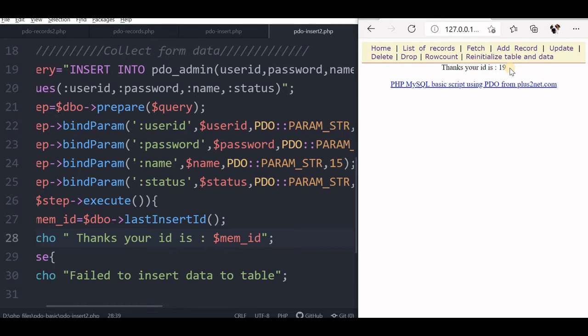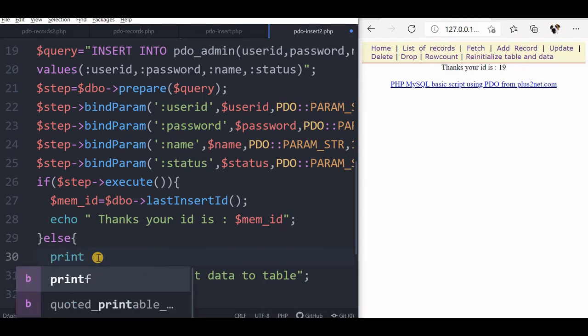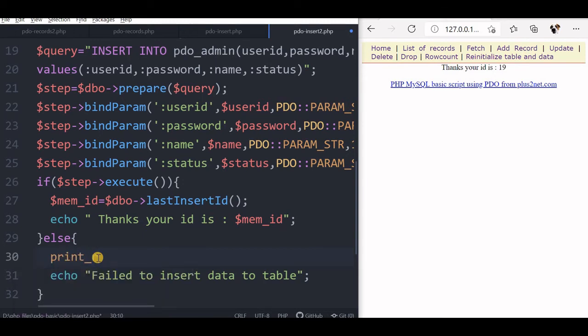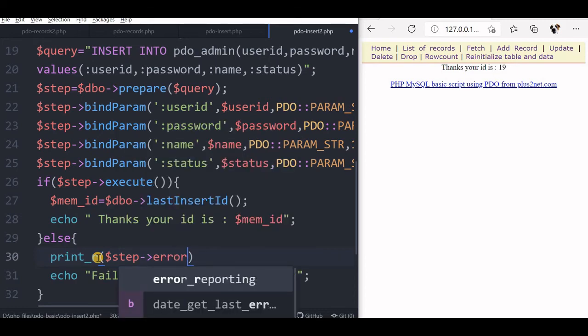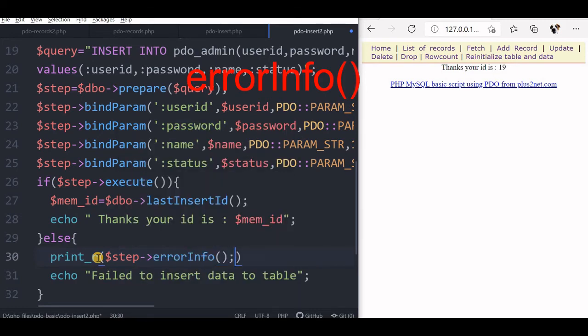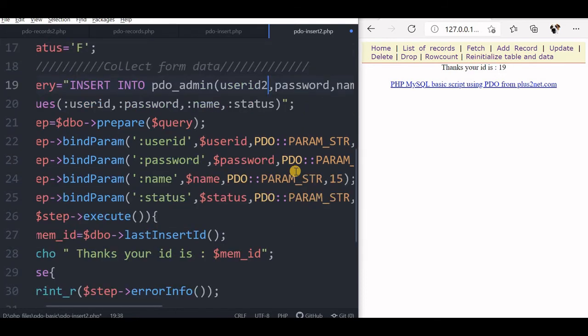We will create some error message and display the error. In the else part, we print the error message. So we will say that print r, we will see here it is our step error info. Now this is because it is an array, so it will be here I have to give. So this is an array. Now I will just create one error here. I will just user ID, I will slightly change it, add two.